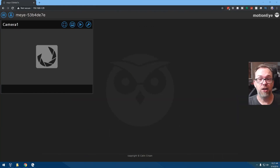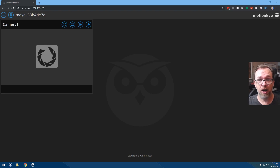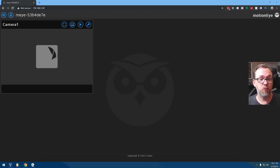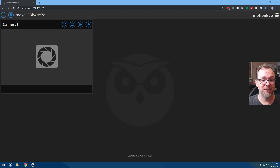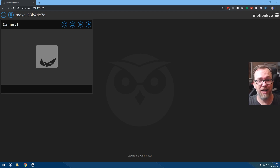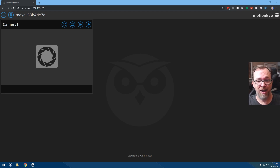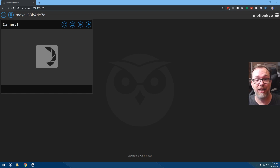Here we are on my desktop, and when I first got the Raspberry Pi set up, this is what I was seeing — that spinning icon that doesn't let me see anything.